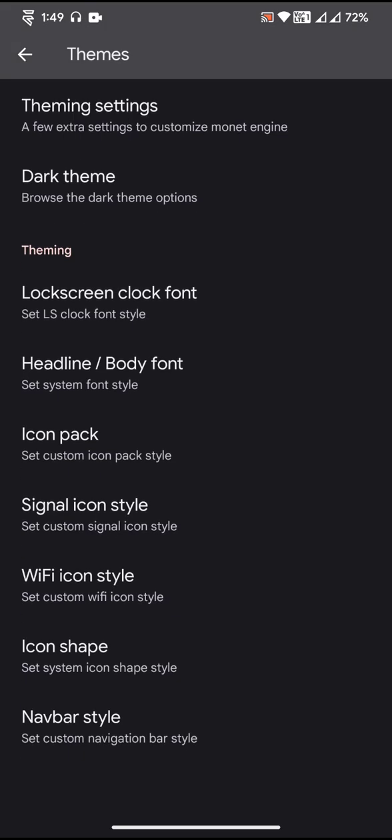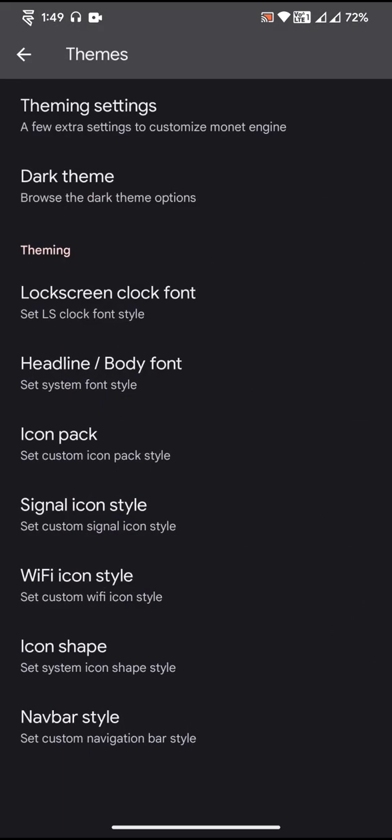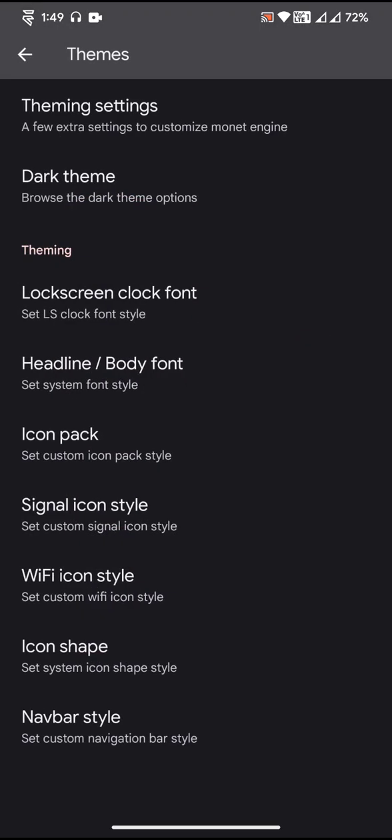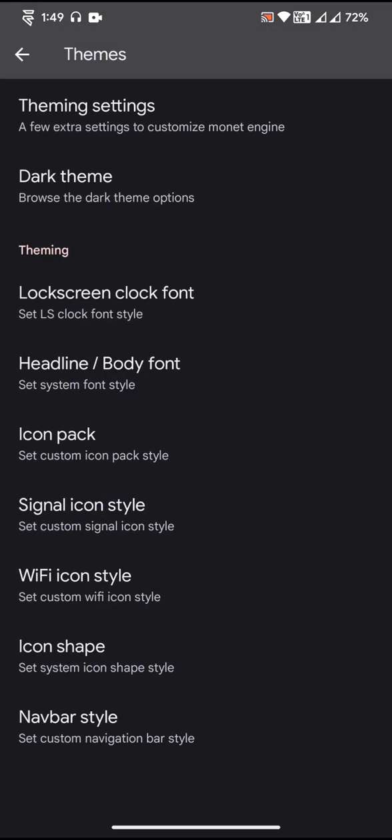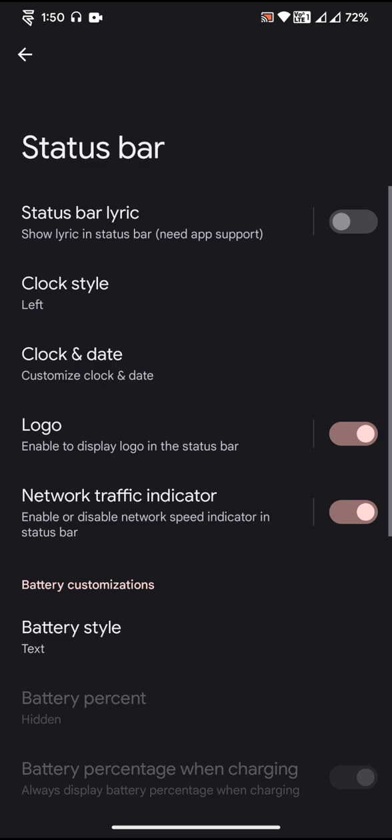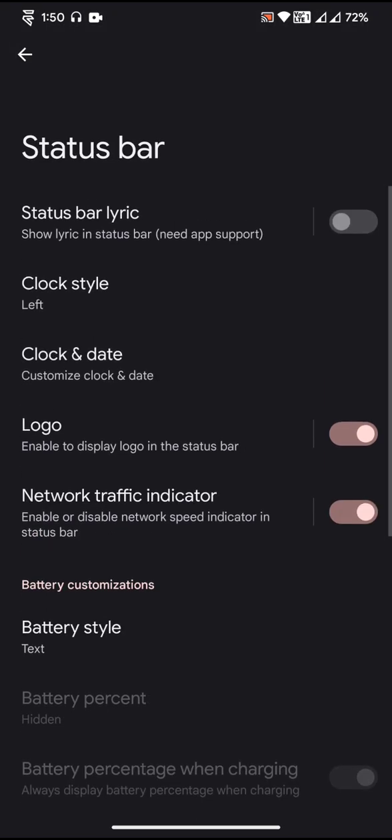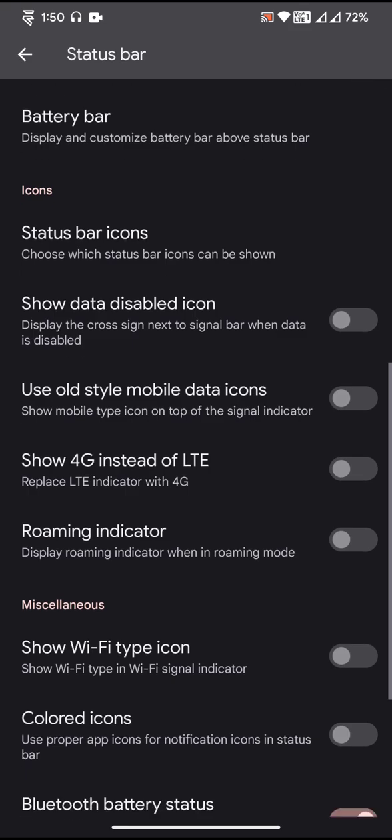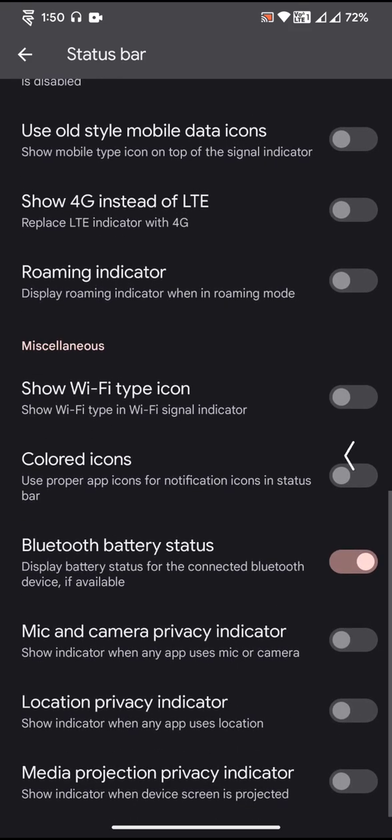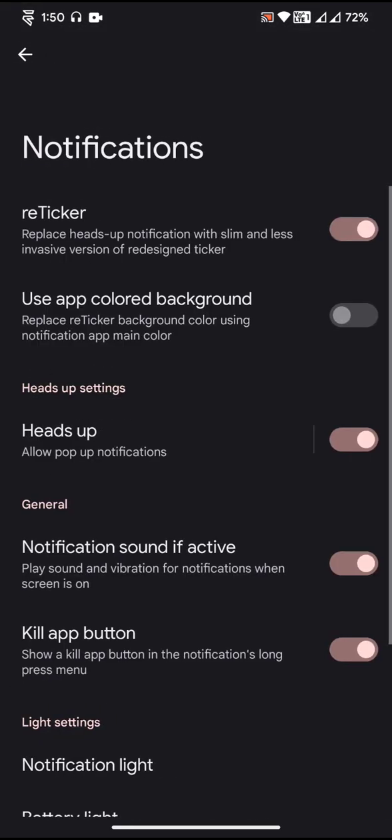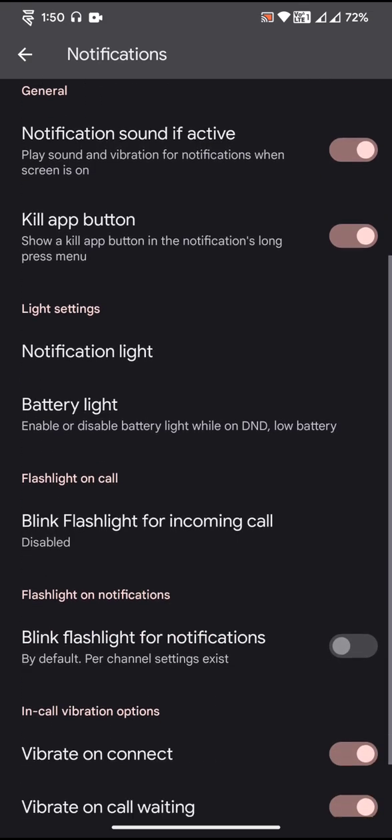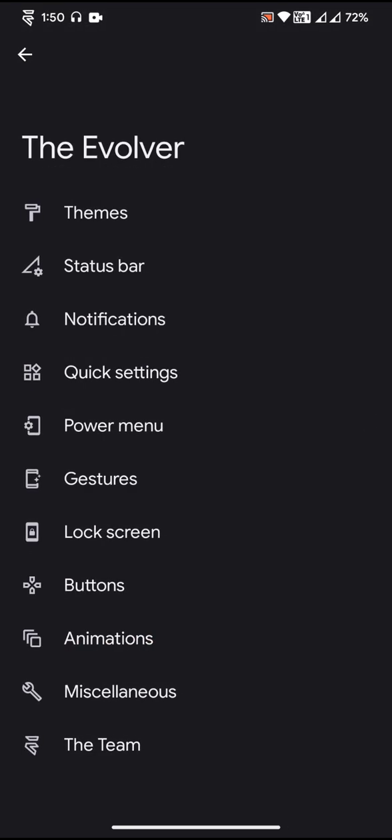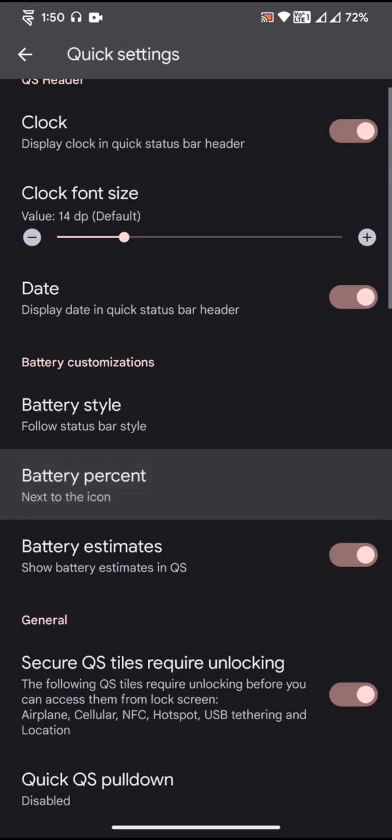Apart from that, everything is actually the same that we used to get in the previous Evolution X update. The status bar also, there isn't much change. Status bar lyric option is present. There isn't any addition of new options or new settings to any of the customization.